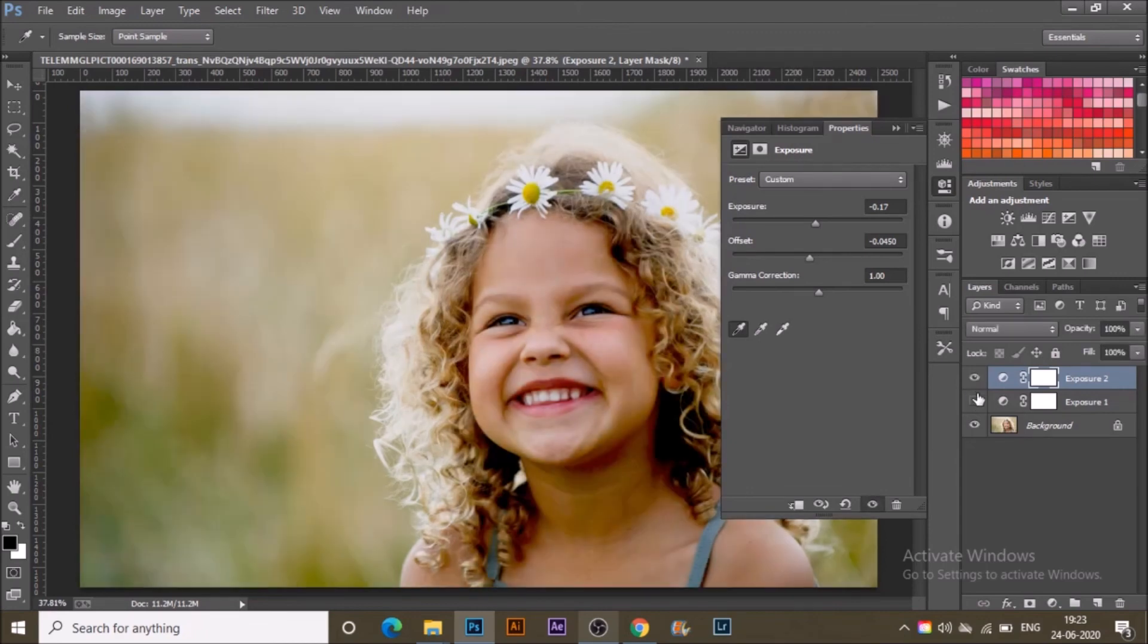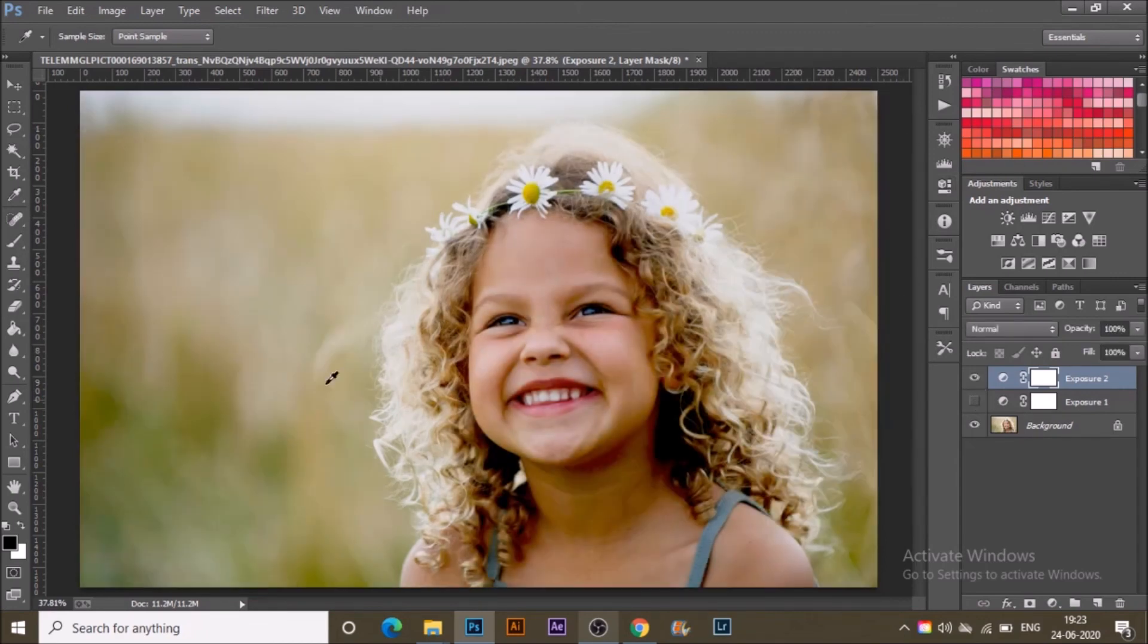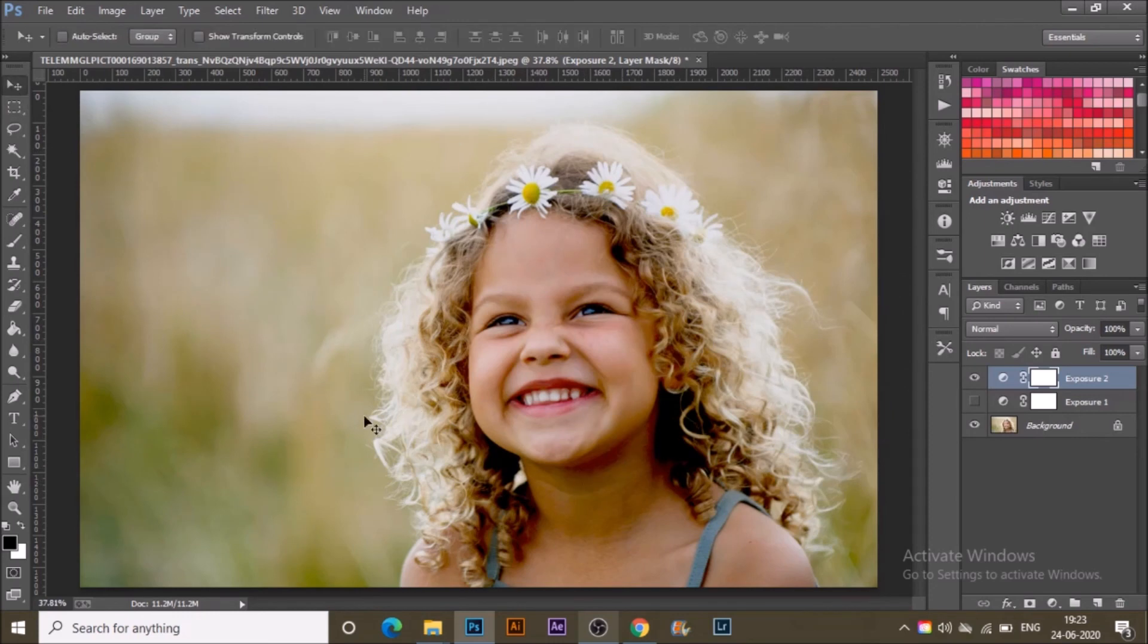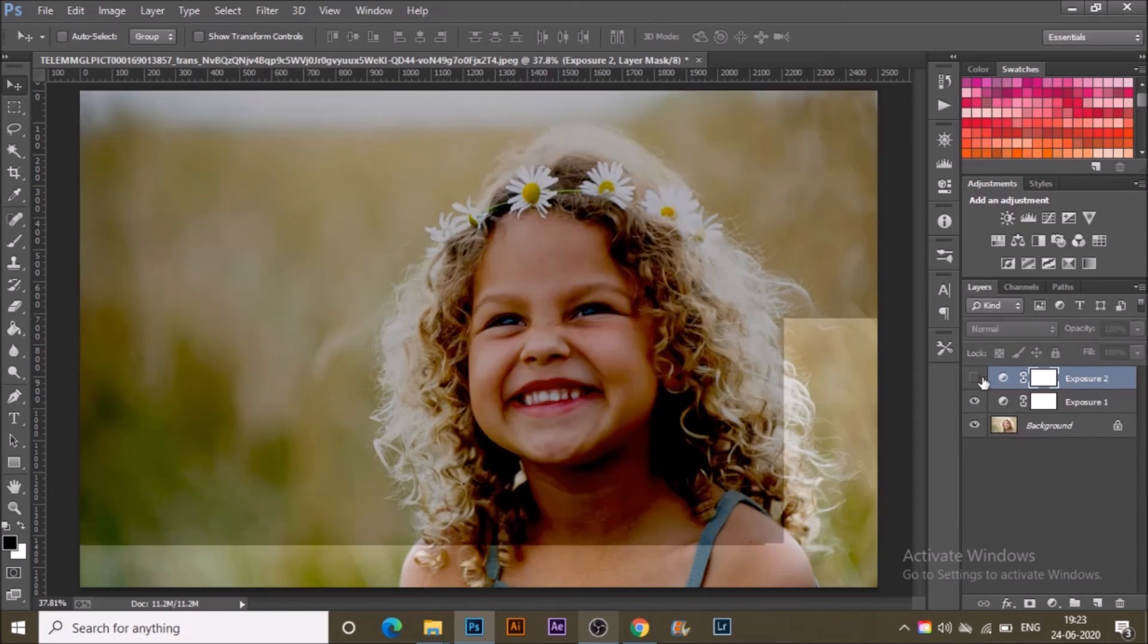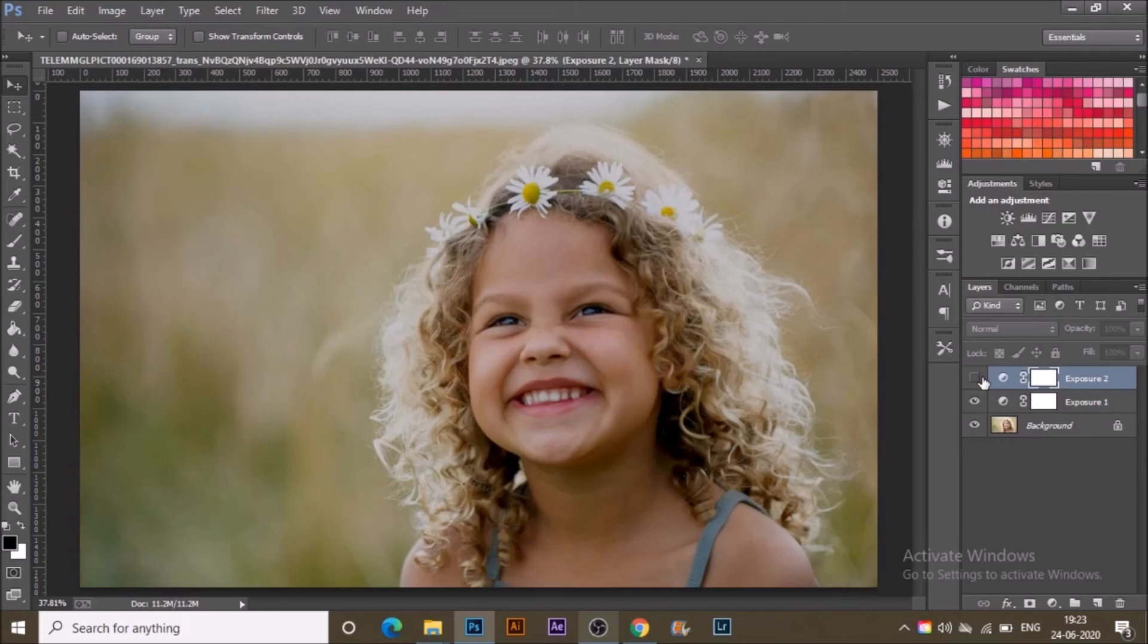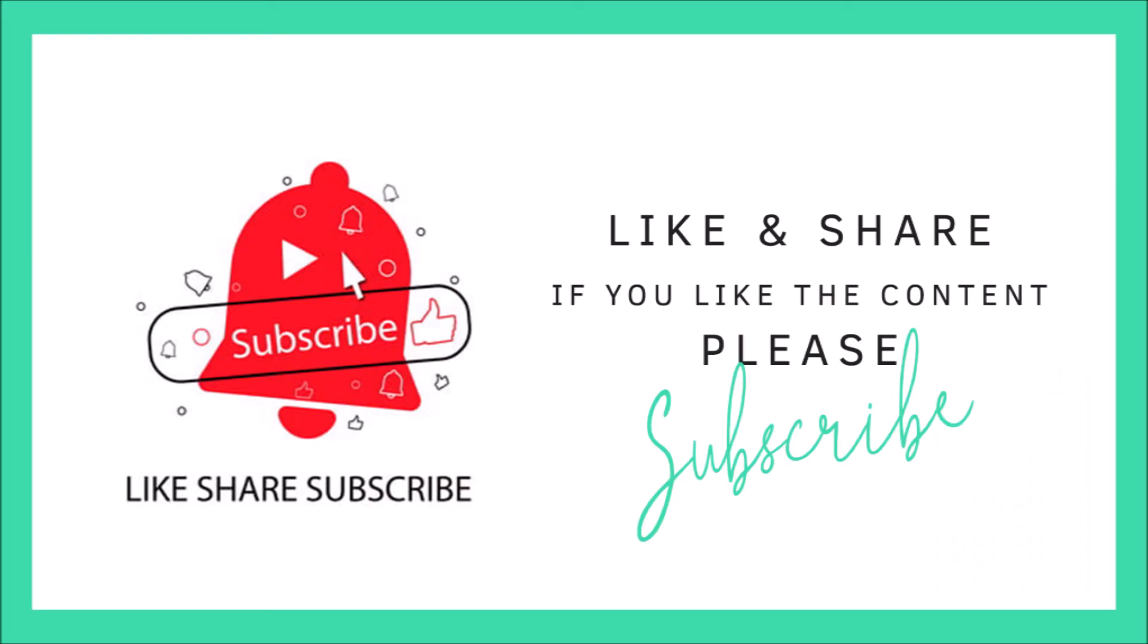I hope this tutorial has served as inspiration for using exposure adjustment layers for further photography editing adventures. If so, hit like, share it with your friends, subscribe, and hit the bell icon to never miss a video update.